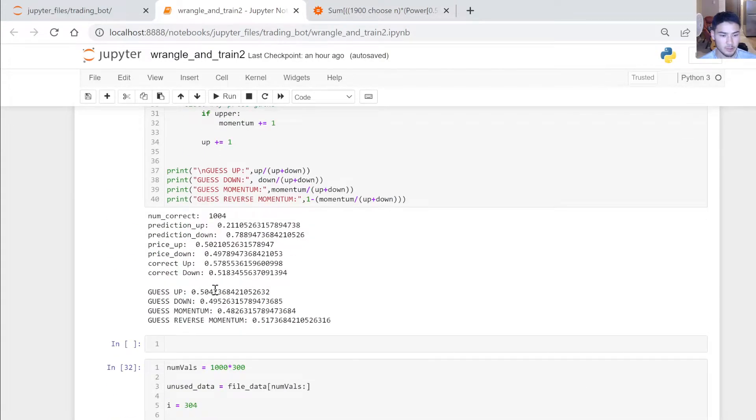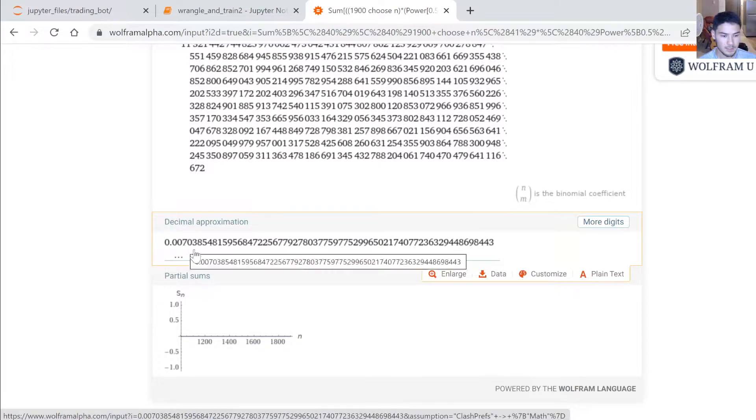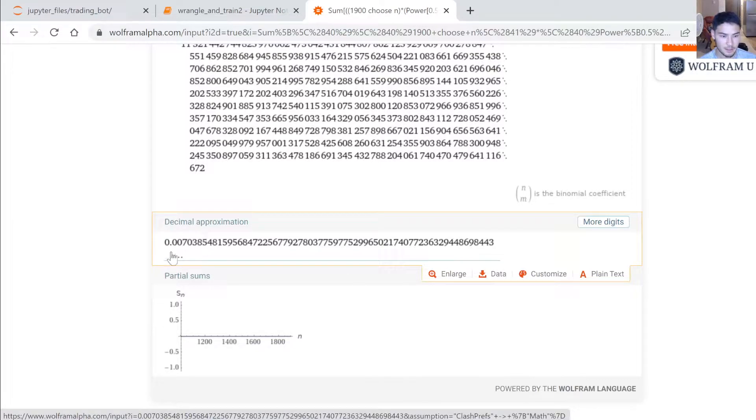If you were to calculate the probability of that occurring just by randomly guessing, it's 0.7% of the time.